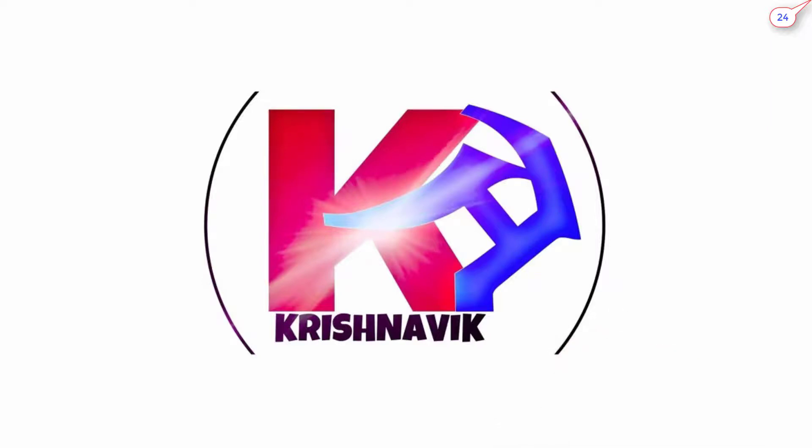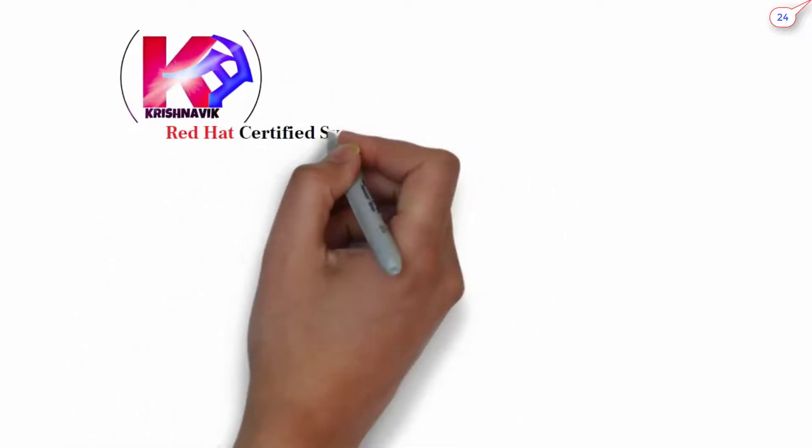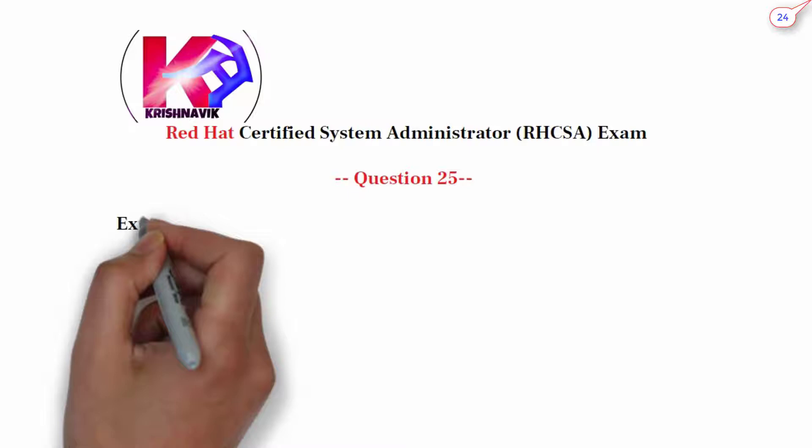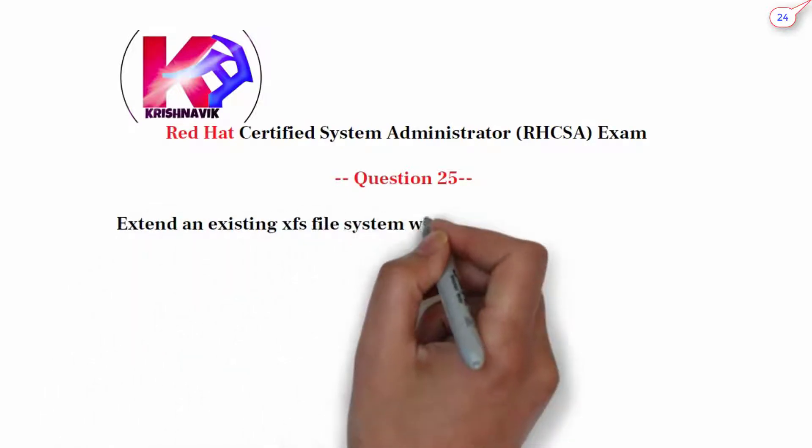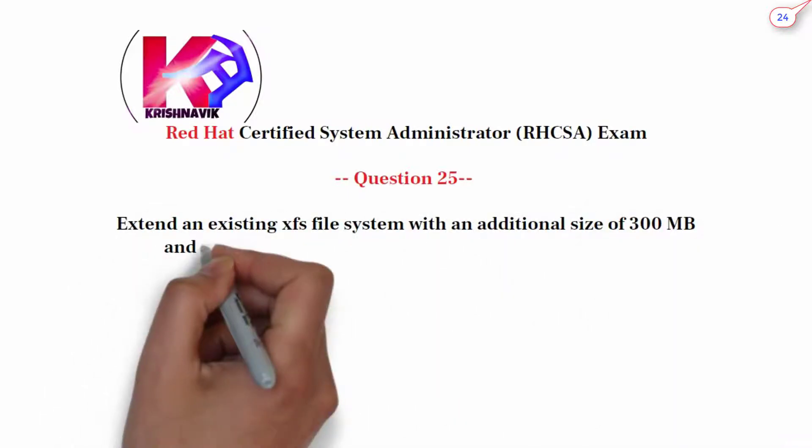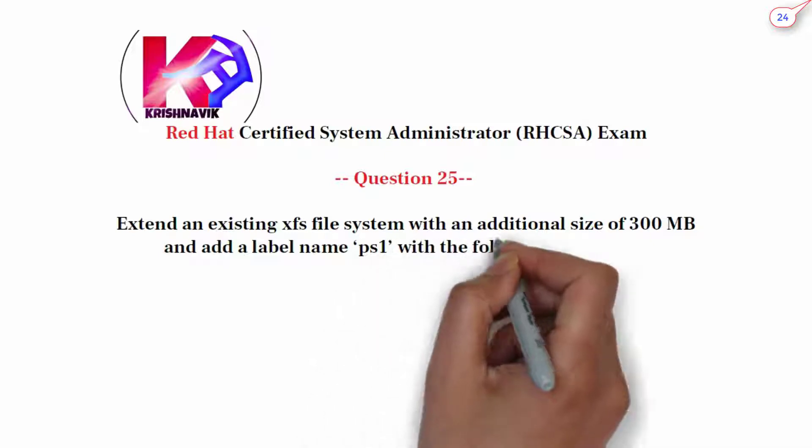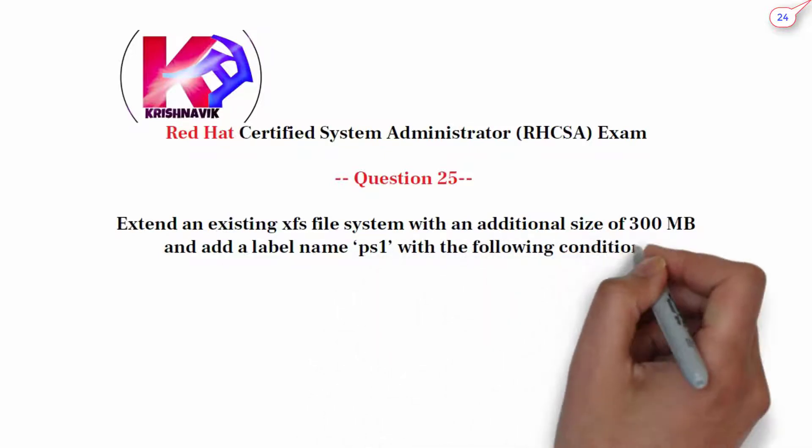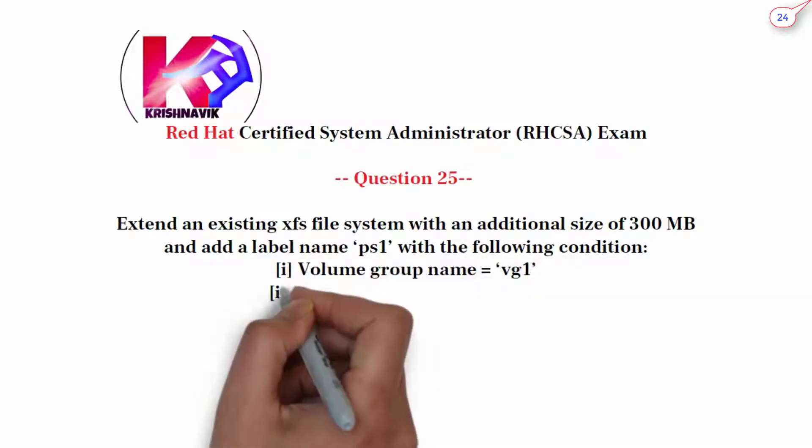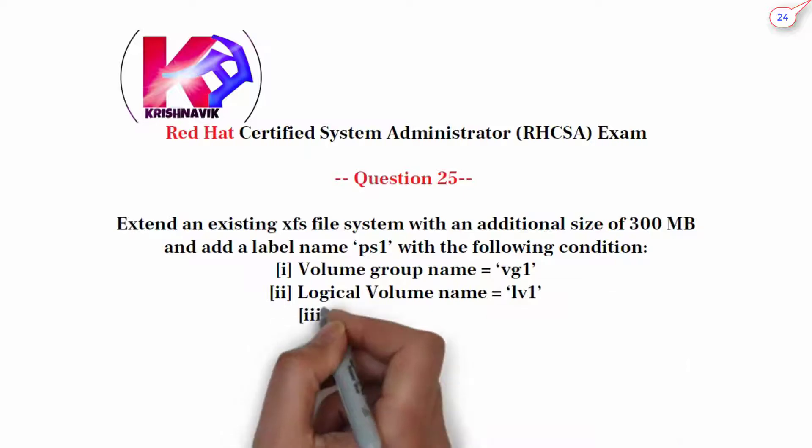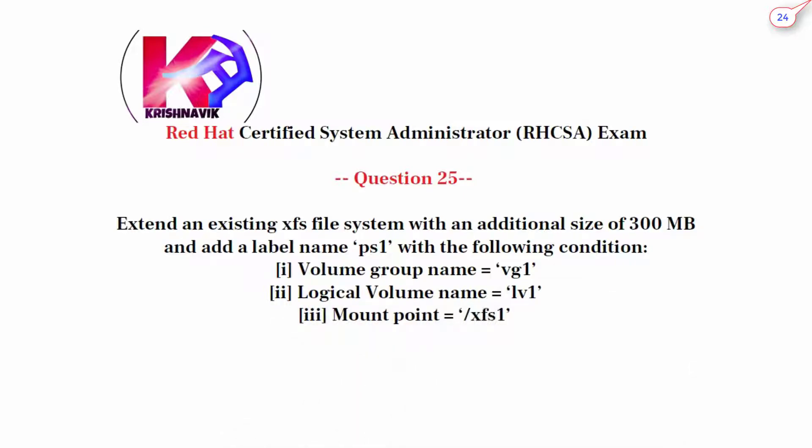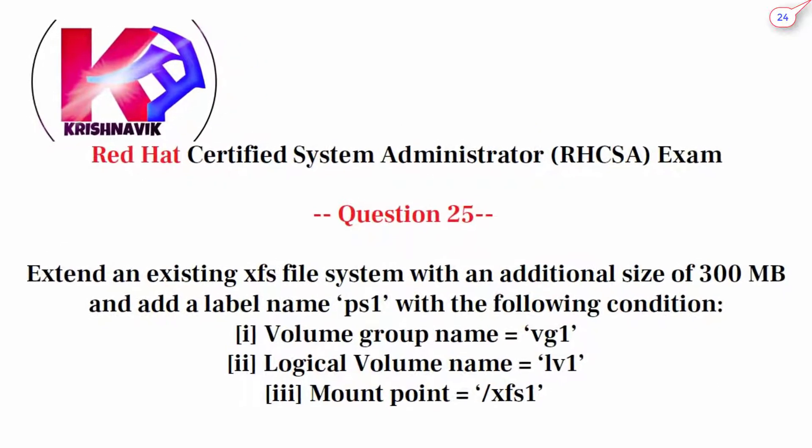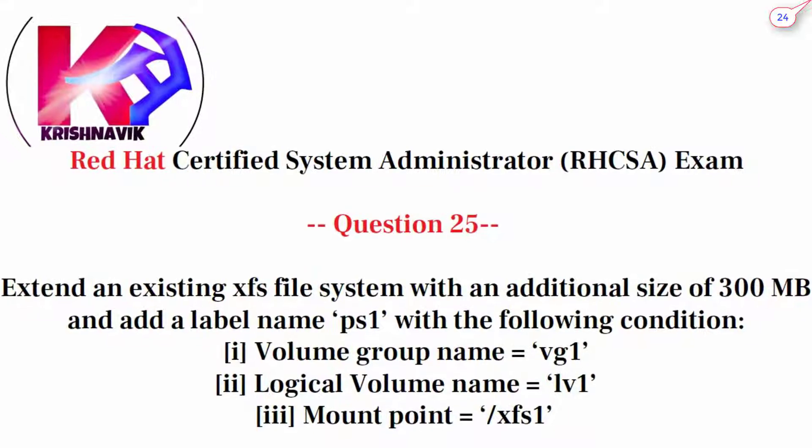Jai Shree Krishna, welcome you all to my channel. Today's RHCSA exam question is: Extend an existing XFS file system with an additional size of 300 MB and add a label name PS1 with the following condition: Volume group name VG1, Logical volume name LV1, Mount point XFS1. Let's start.